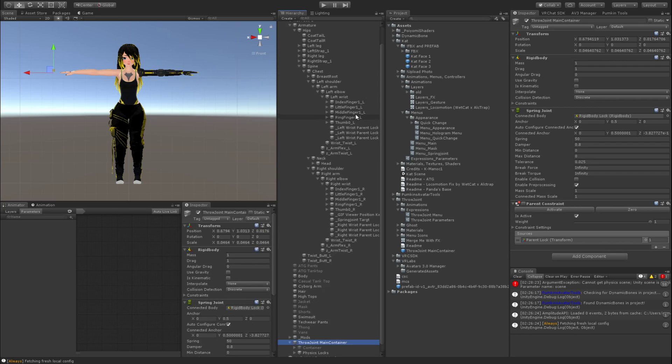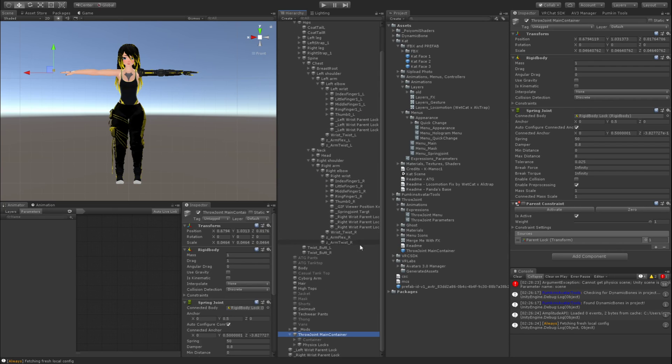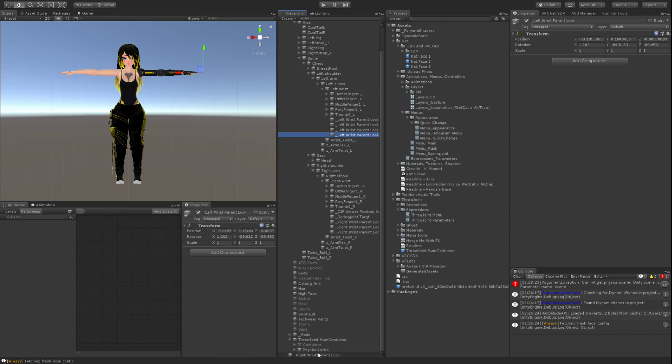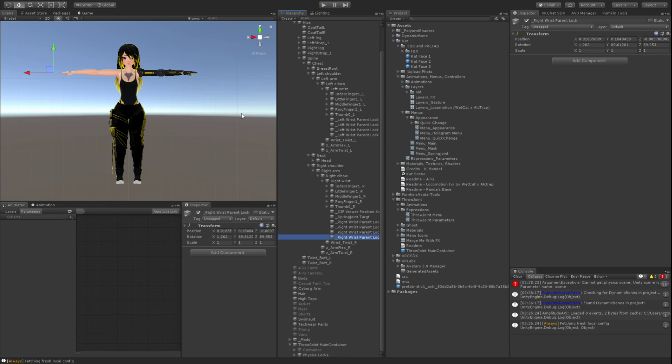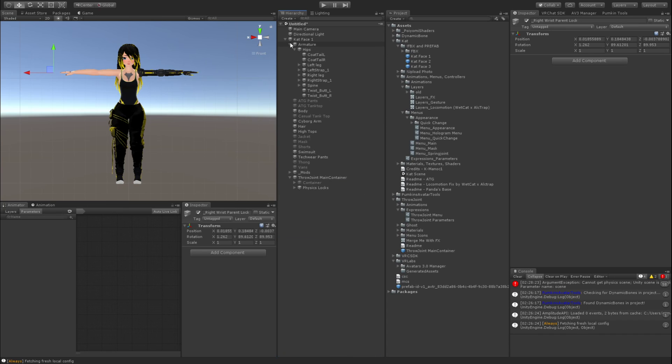Then you want to go into your armature, find left and right wrist. You want to drag the left wrist parent lock onto your left wrist and the right wrist parent lock onto your right wrist. And that's the physical setup done.